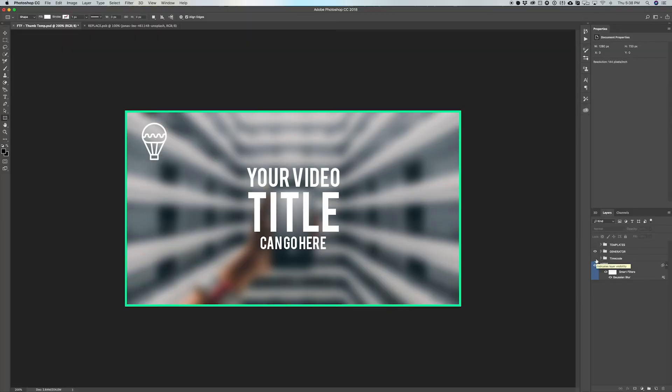Just before we finish, there's a timecode folder. This is meant to help you when placing your different elements. YouTube puts a timecode on any video on their platform — it won't show up on iFrames, but it will appear on mobile, iPad, and desktop apps. This folder is just there so you don't accidentally place your text or other elements where the timecode will cover them.